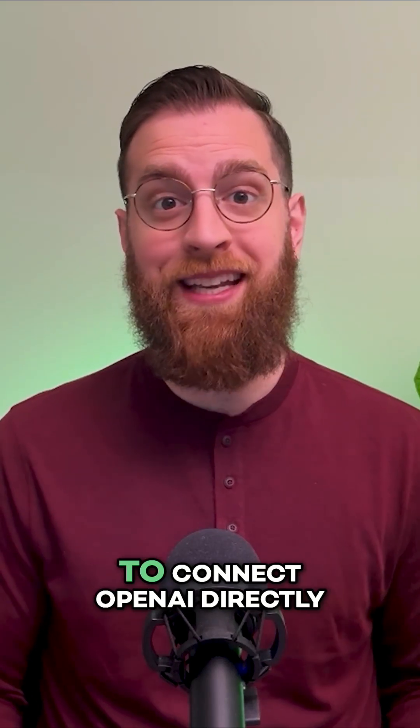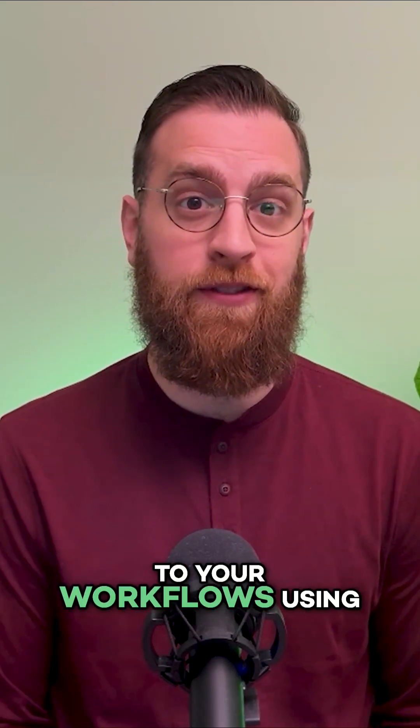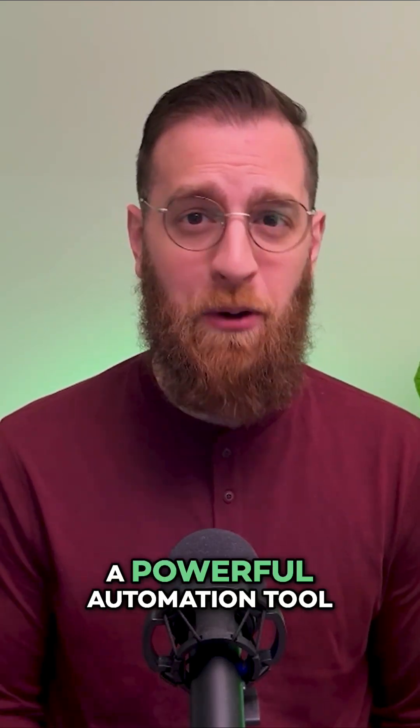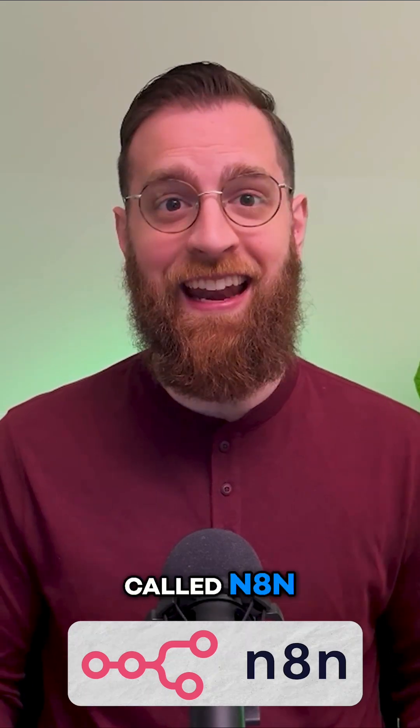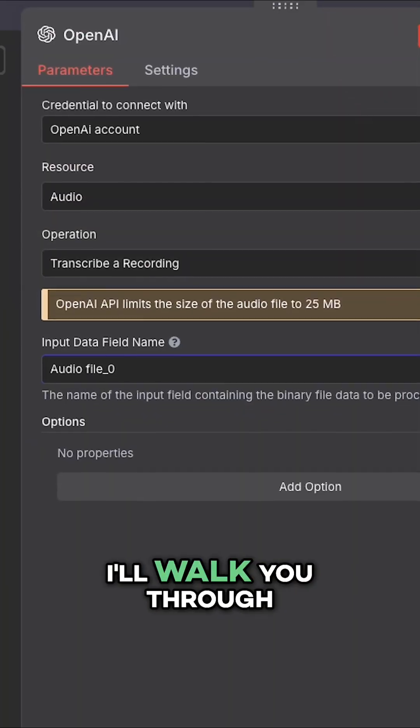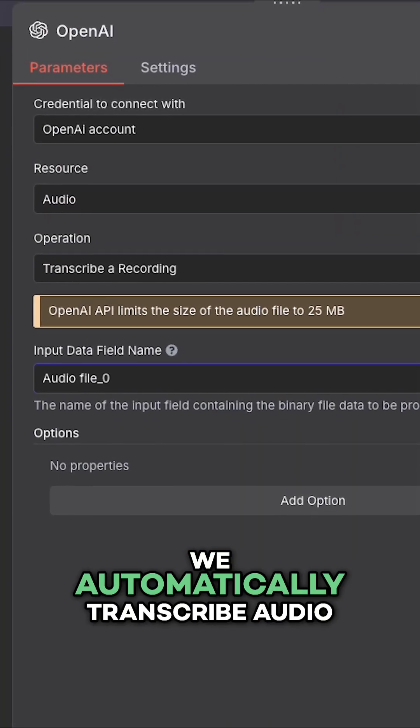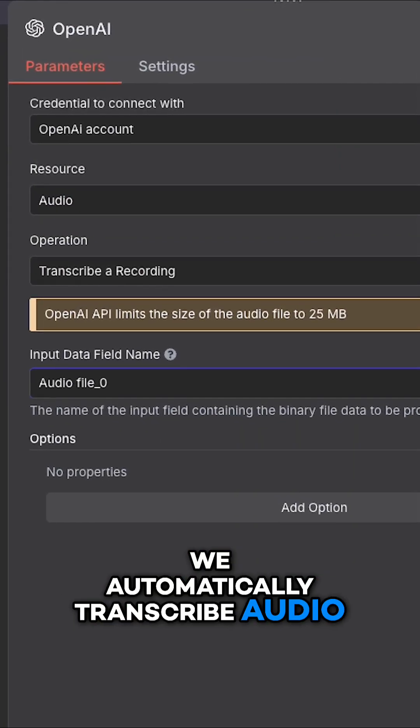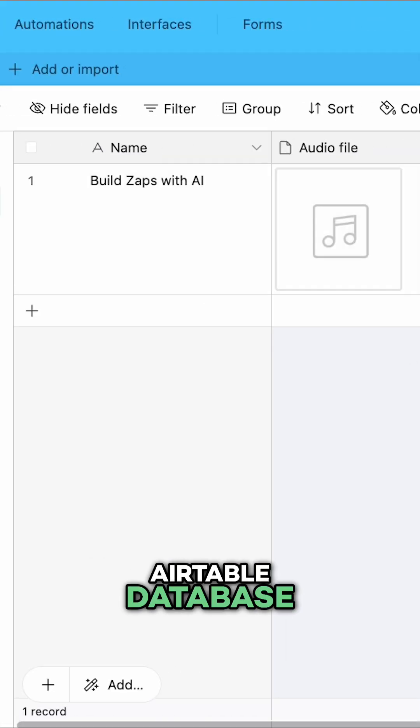In this video, I'll show you how to connect OpenAI directly to your workflows using a powerful automation tool called N8n. I'll walk you through a real example where we automatically transcribe audio files uploaded to an Airtable database.